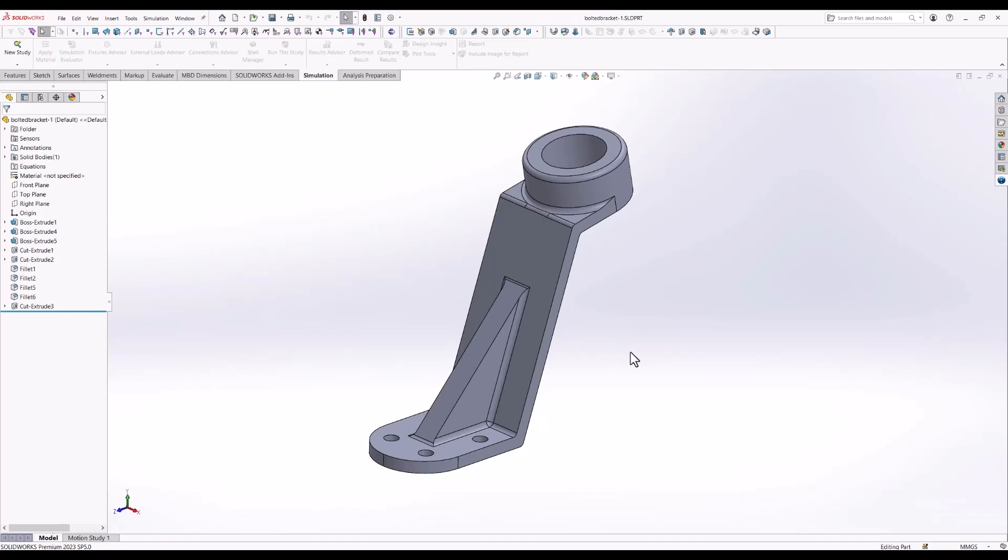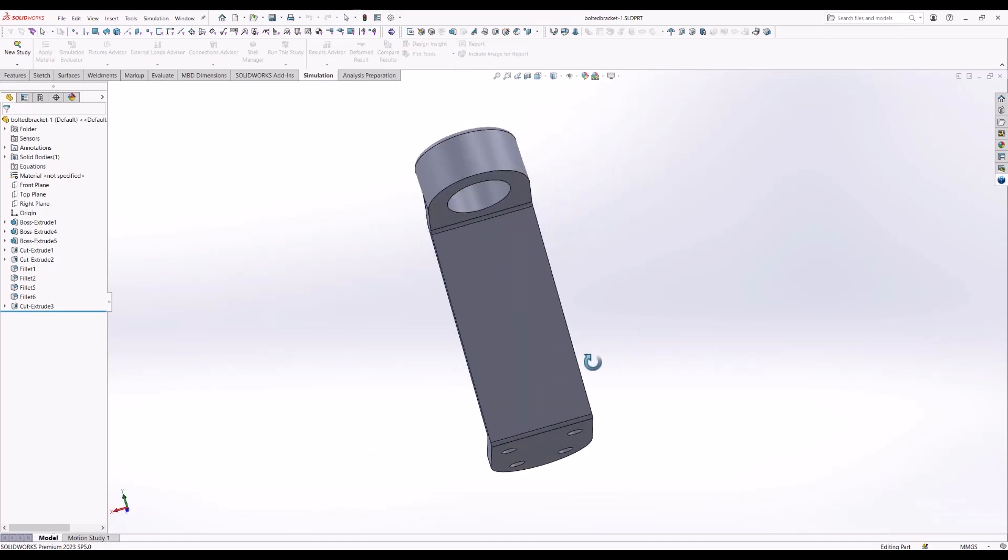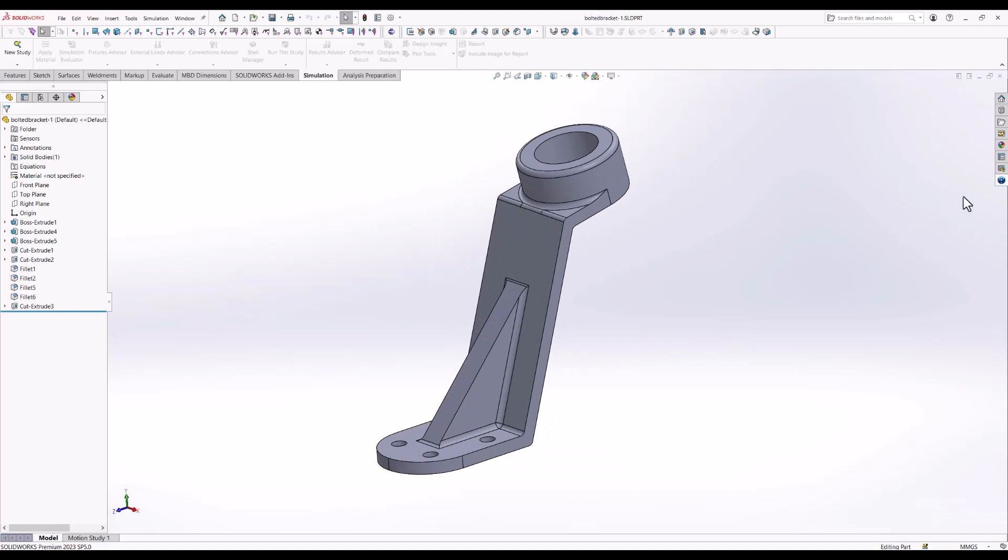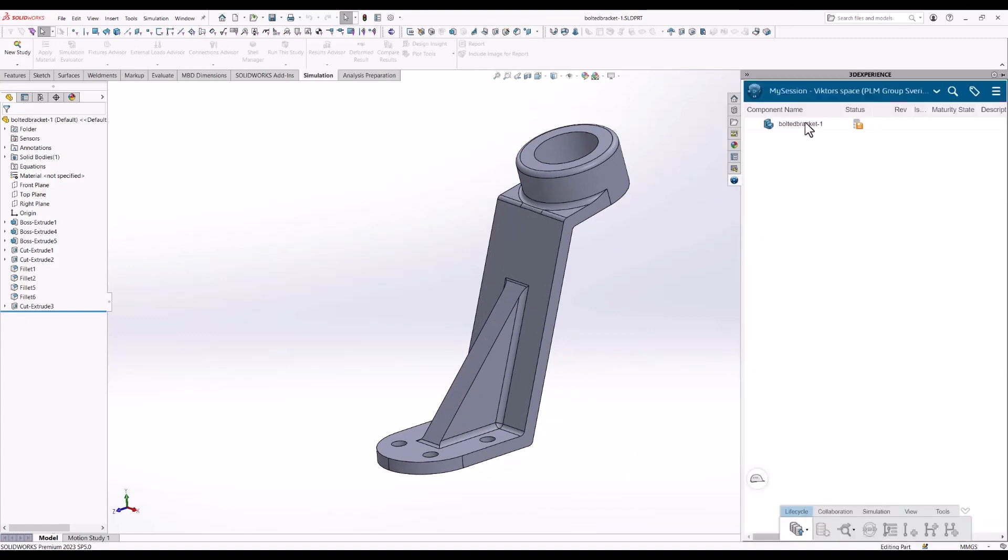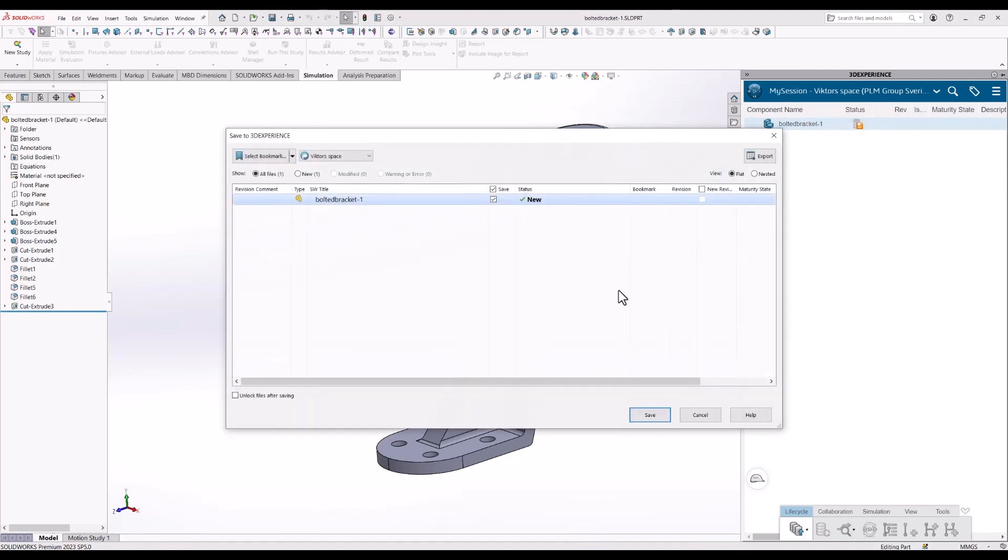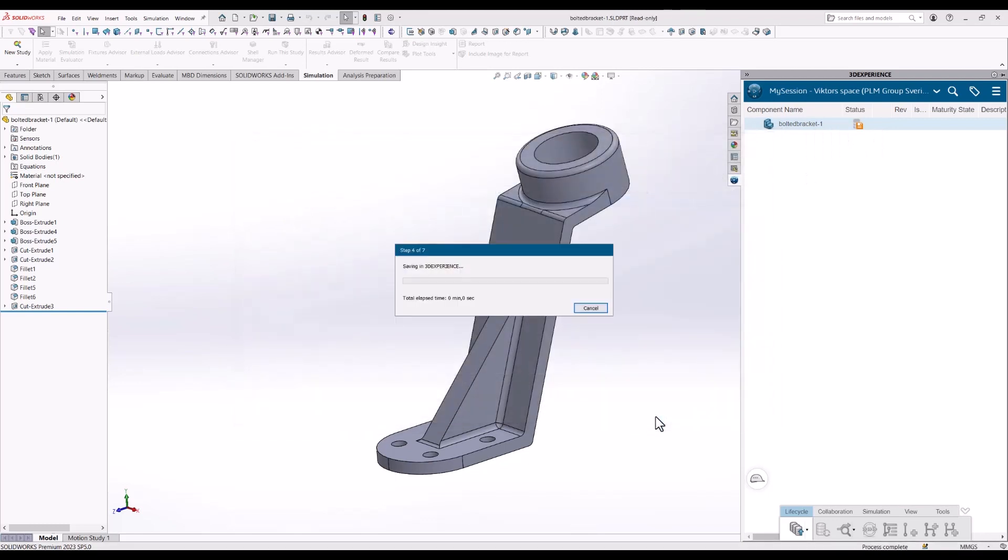In this case we start with a SOLIDWORKS model. I will go to the 3DEXPERIENCE task pane and save it to the platform as it's not saved yet. Just do the save and let it go through with the normal save procedure.